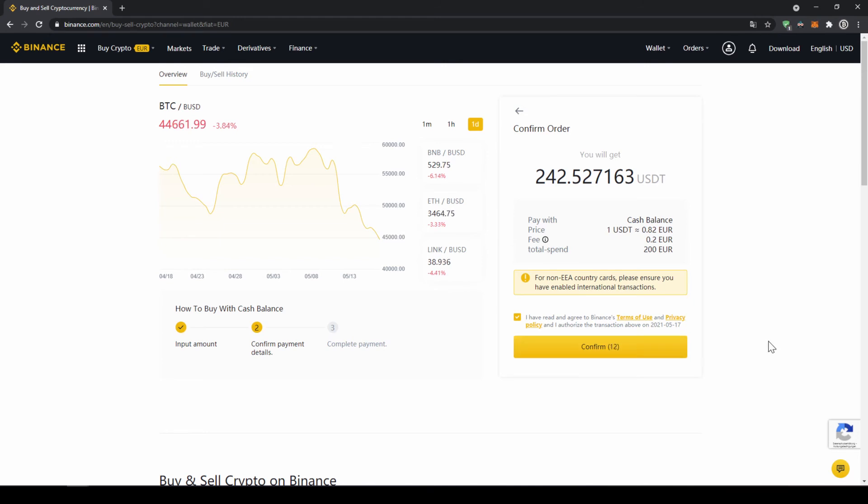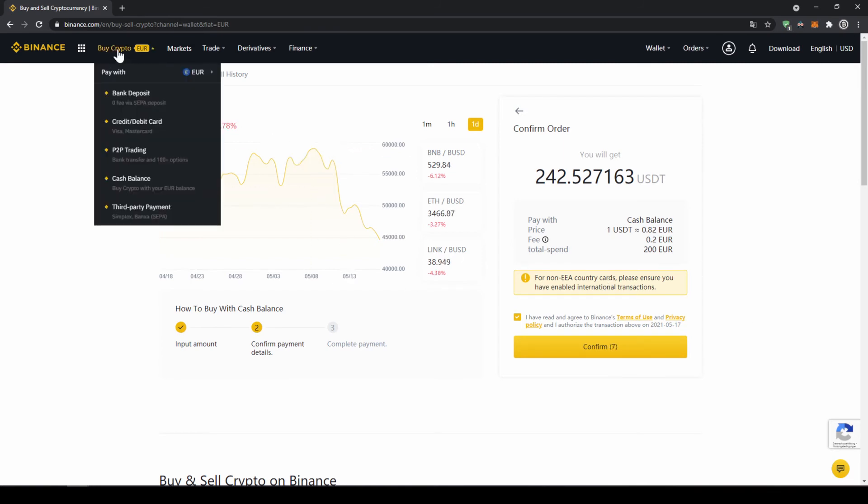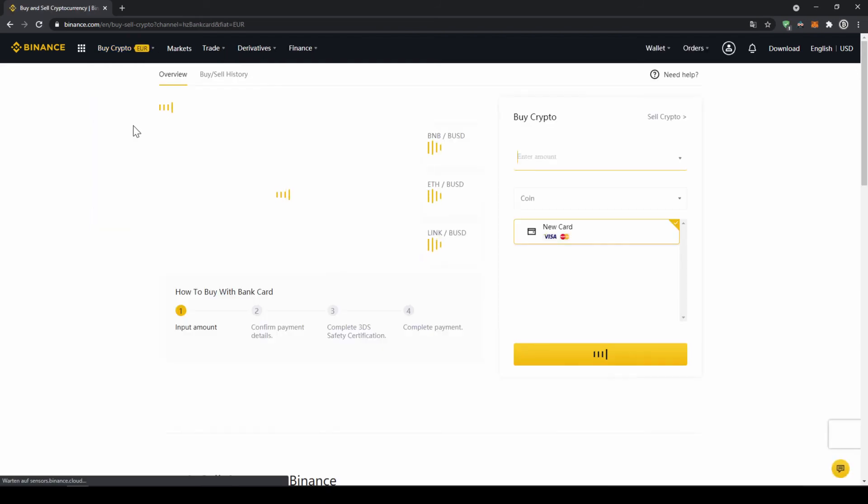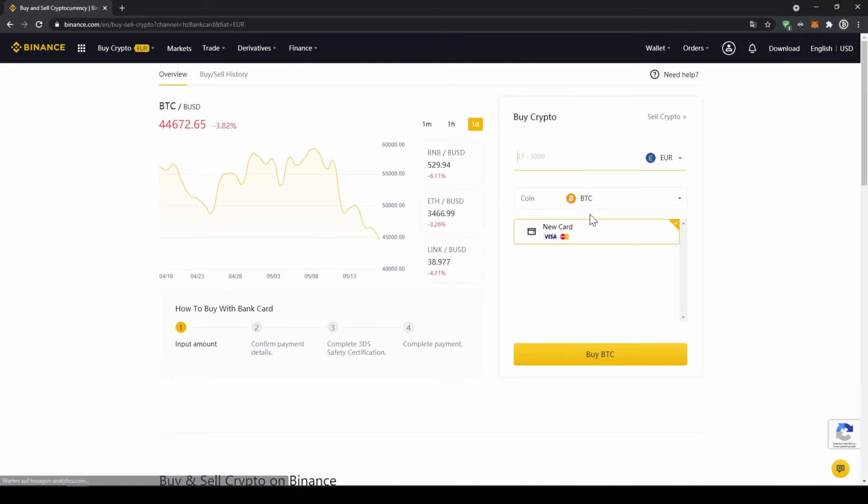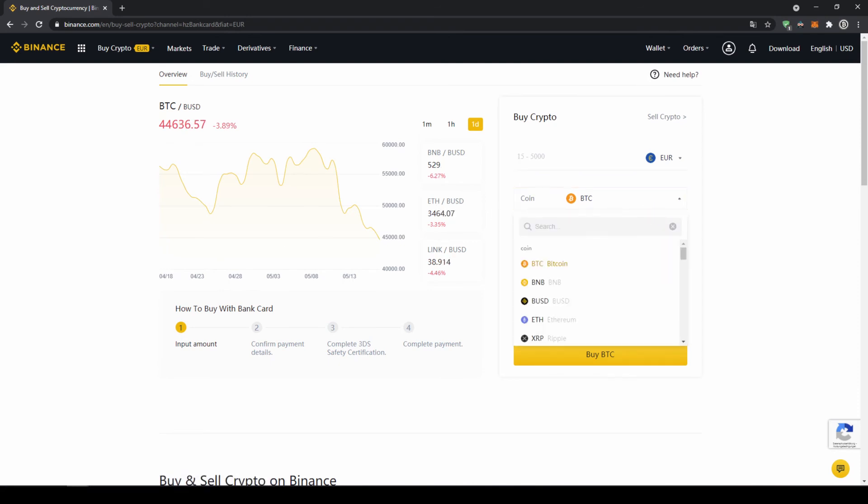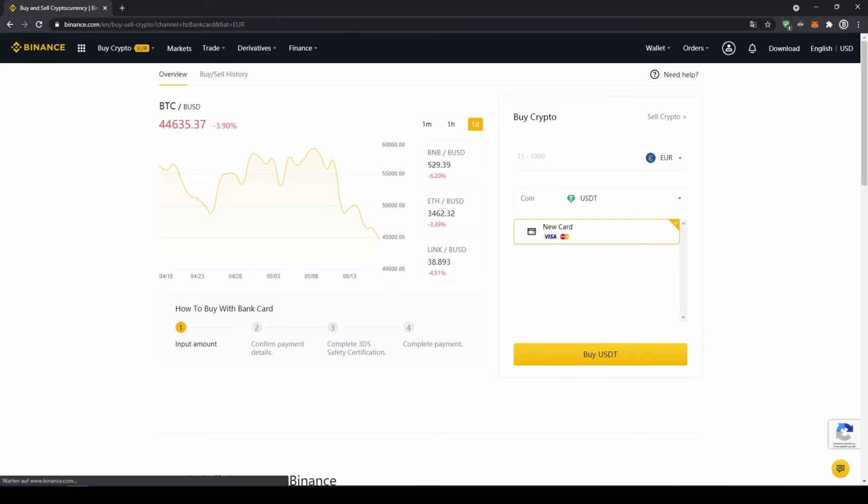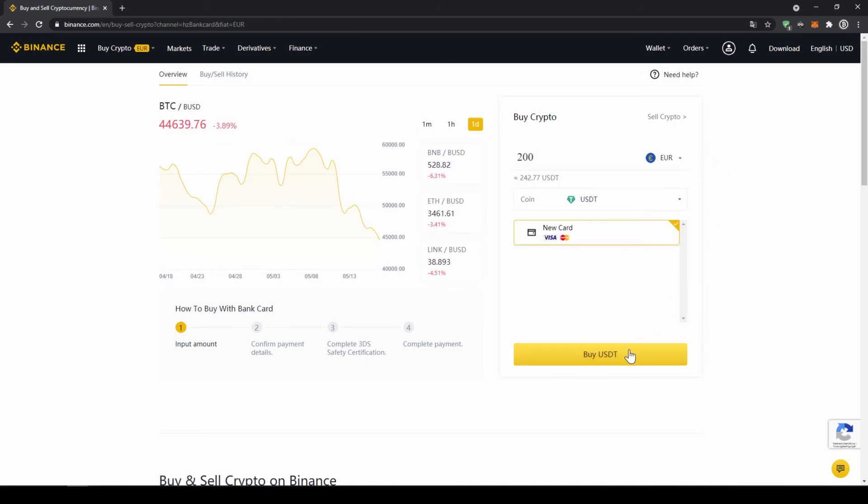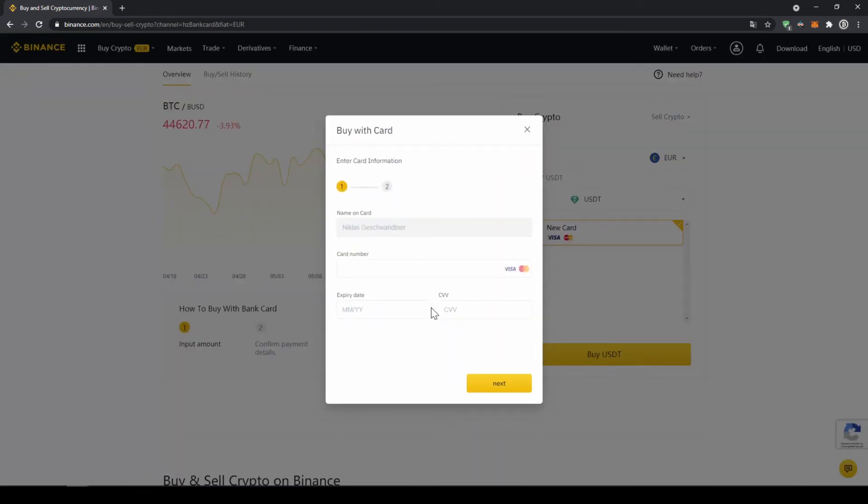If you want to use the second option and buy your crypto directly with your credit card you just have to go to buy crypto again and then instead of cash balance now go to credit slash debit card. The page will look pretty similar. Now you just have to go here and type in US Dollar Tether again and select the coin. Type in the amount you want to invest and then click on buy USDT and then you will have to enter your card details and you can make the purchase that way too.